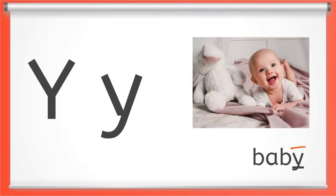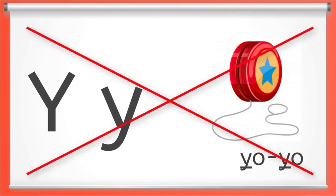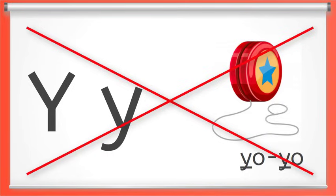Note that Y is not a vowel in words like yo-yo. In this case the sound of Y is Y. That Y sound means Y as a consonant. And you can learn more about Y as a consonant in the video titled Consonants.